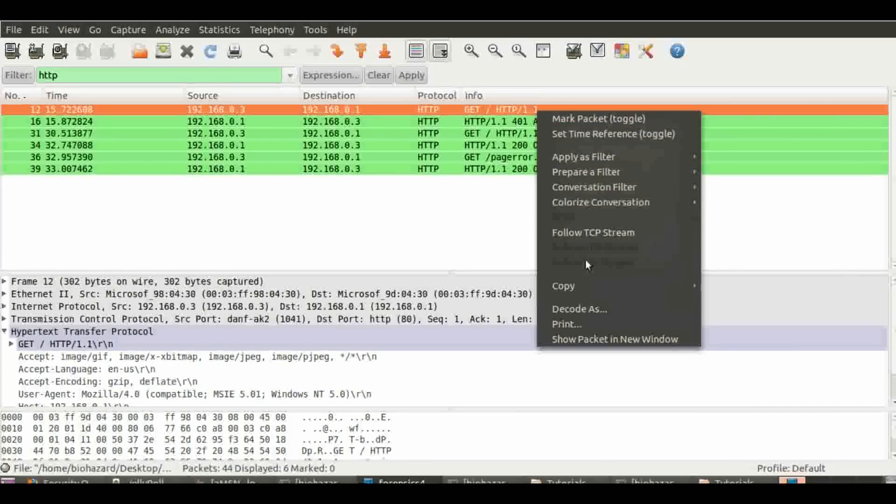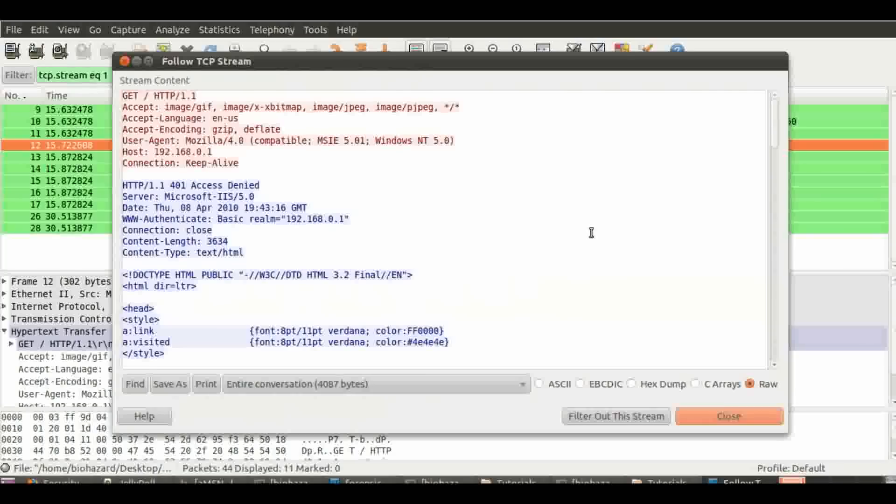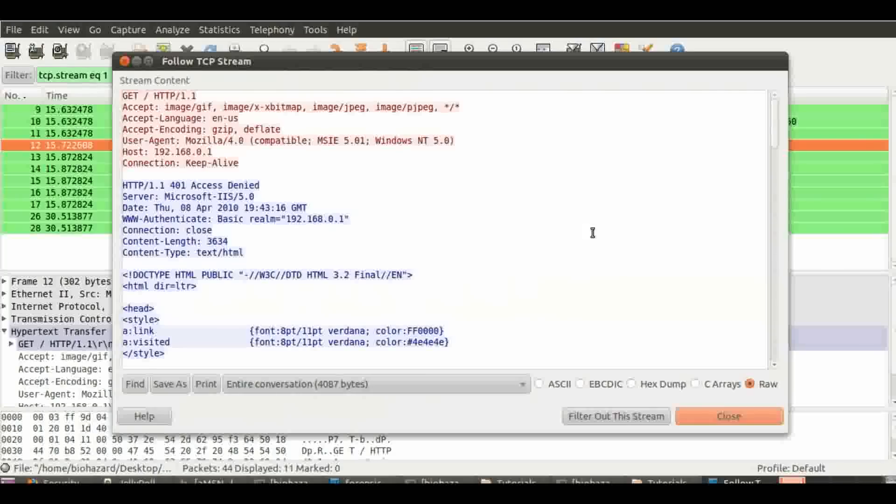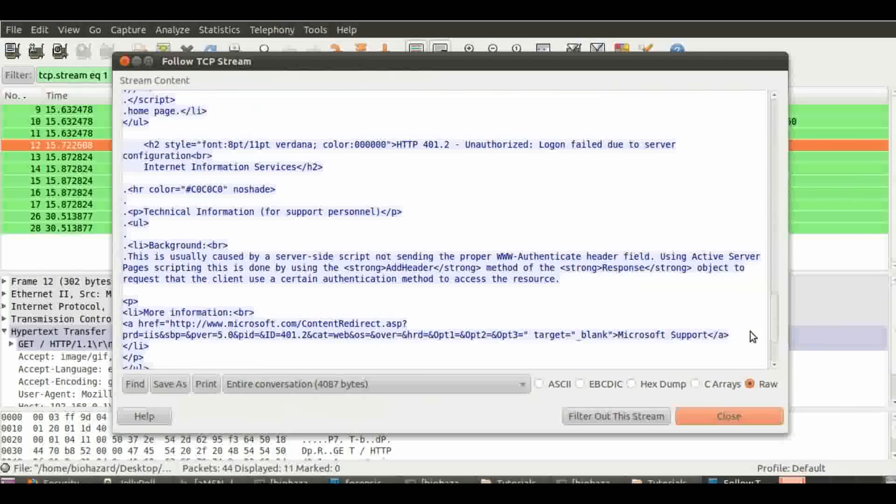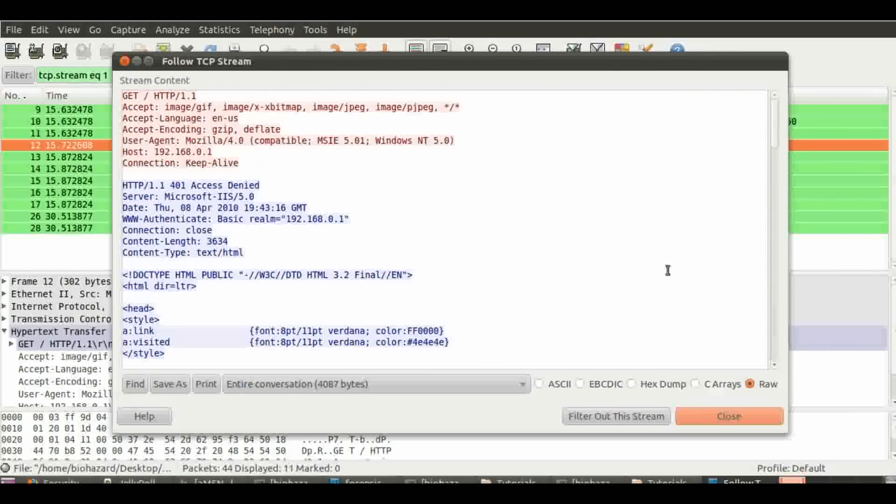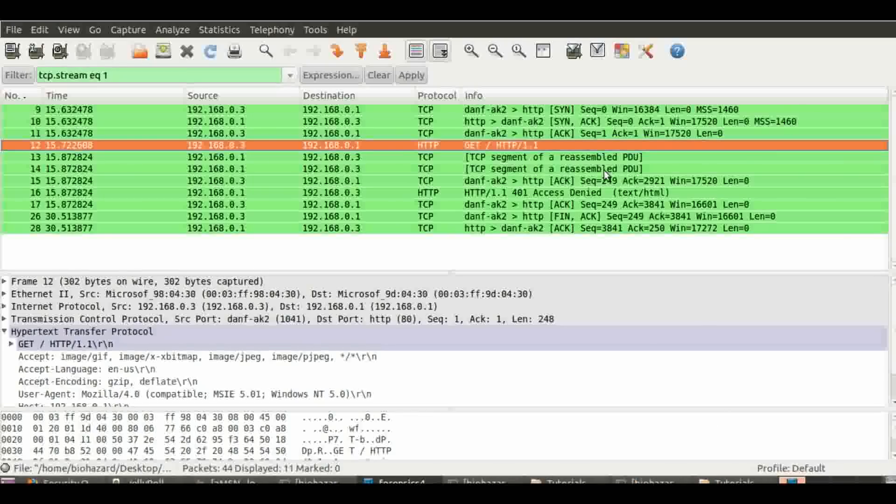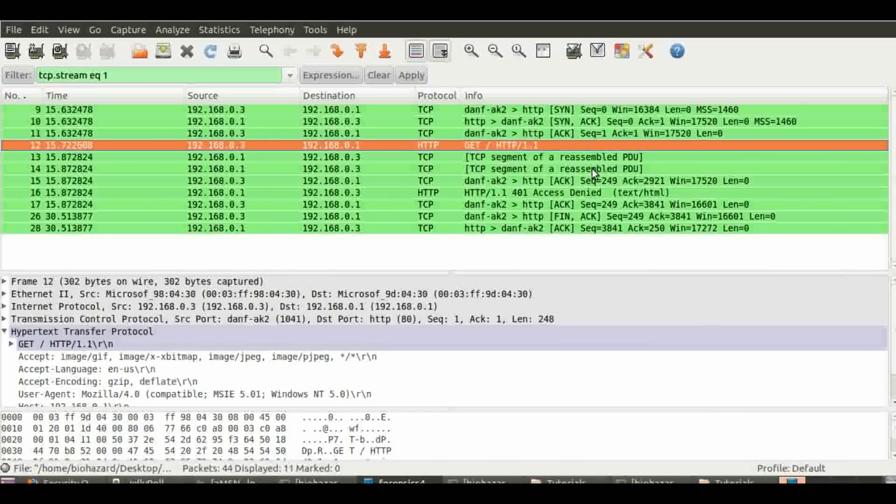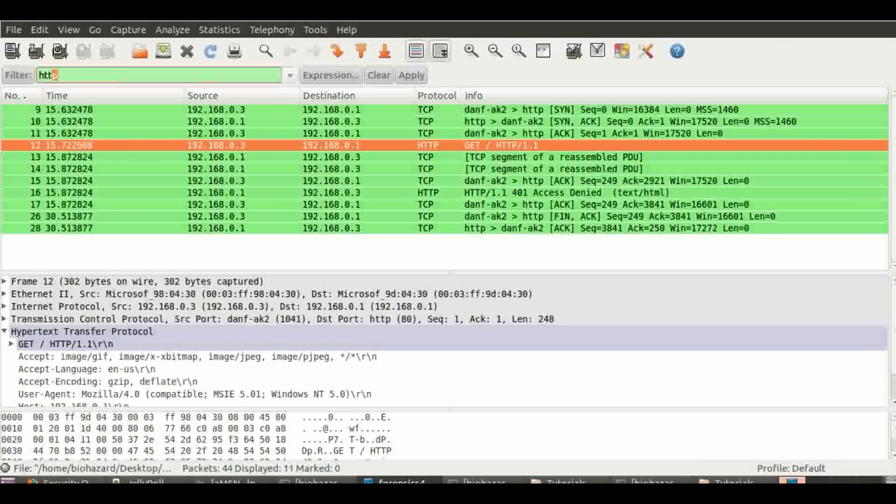Now, if we follow the TCP stream here, this is not the right one because there's nothing - you see the authentication, but there's no authentication submitted. Neither of these have POST, which means that the password was not submitted through POST.